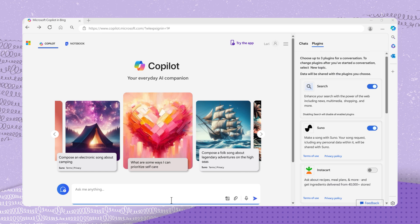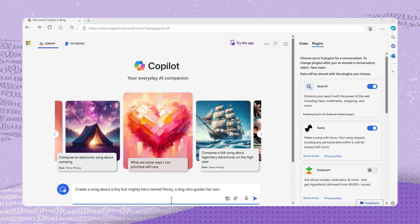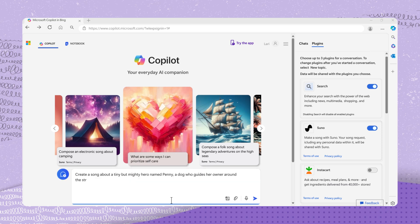For example, create a song about a tiny but mighty hero named Penny, a dog who guides her owner around the streets of Rome, enjoying the smell of trattorias and the relaxing sounds of fountains and melodic pop.